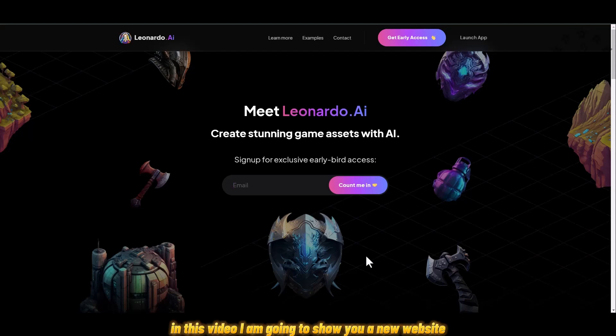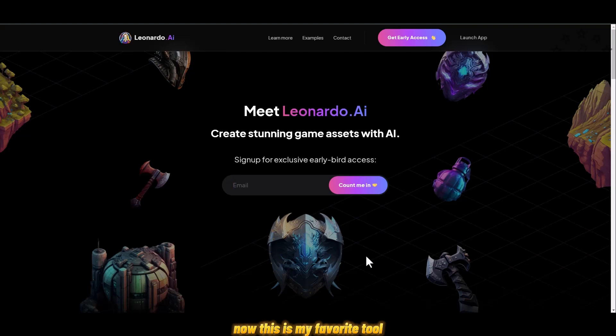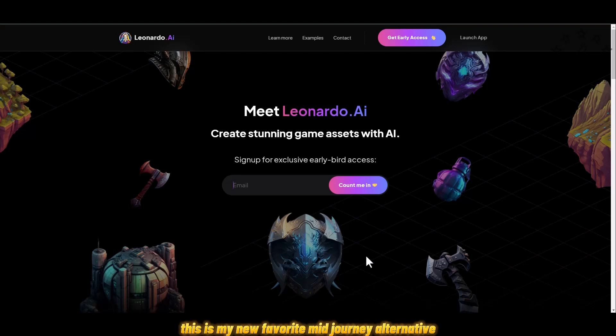Welcome to Soft Reviewed. In this video I am going to show you a new website that is a Midjourney alternative. This is my favorite tool where I go to create AI art and AI images for free, and their free plan is really great.